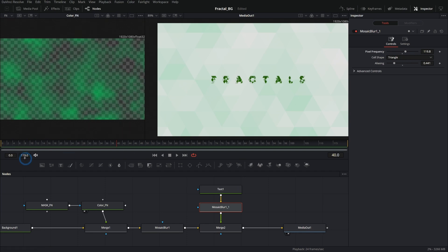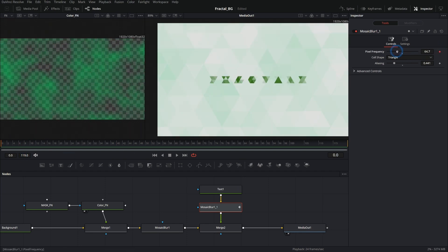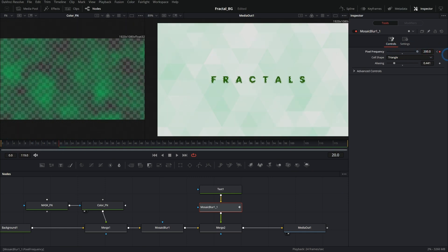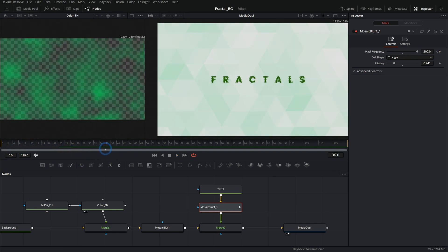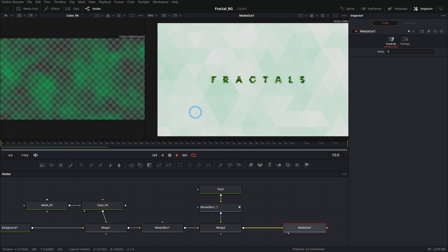And we can kind of animate this to reveal the text. So maybe at the beginning we'll have this pixel frequency down a lot, something like that. And then as this kind of goes in, push up that frequency. And yeah, it's a pretty cool little effect. You can keyframe that however you want. But that's basically the idea: using that mosaic blur and putting that over various shapes to make our abstract motion background. So I hope this is some inspiration for any of you aspiring motion graphics artists out there. Such an easy thing to do in fusion. And it looks great.